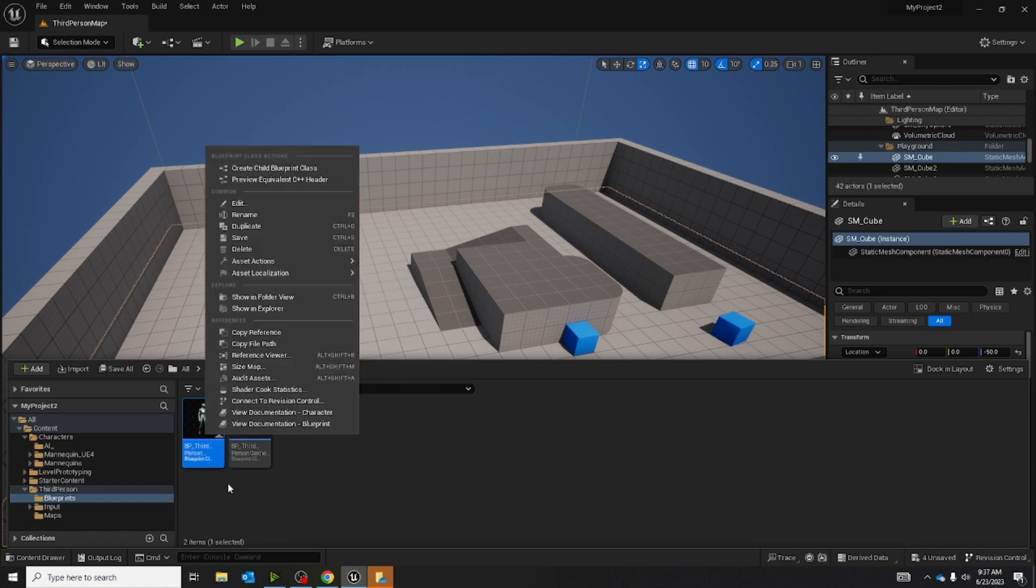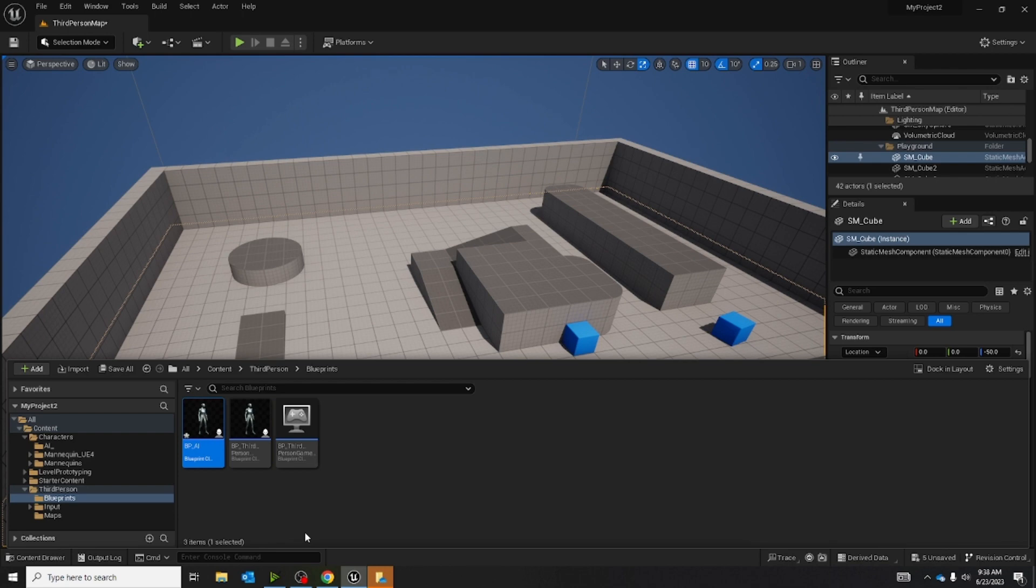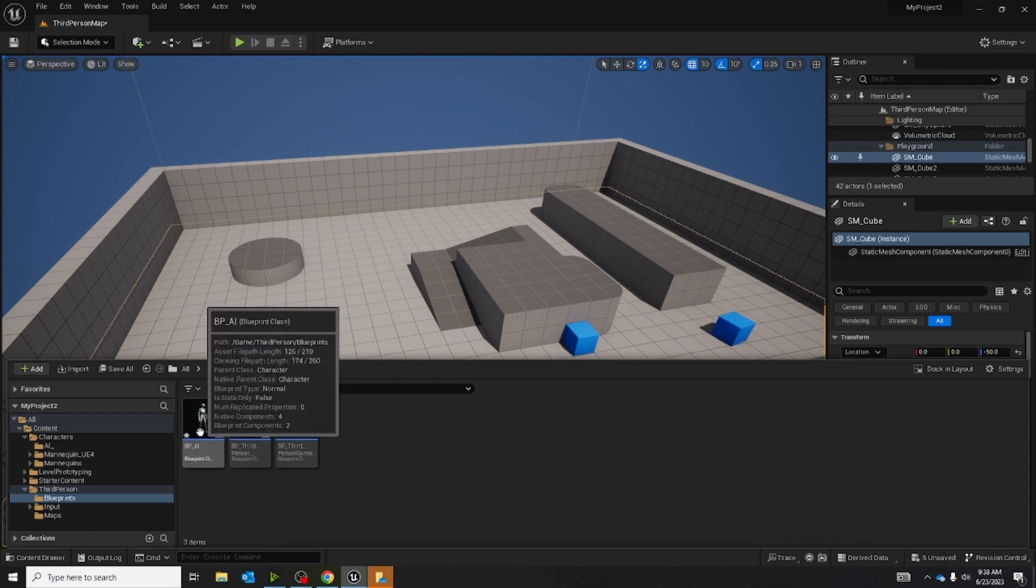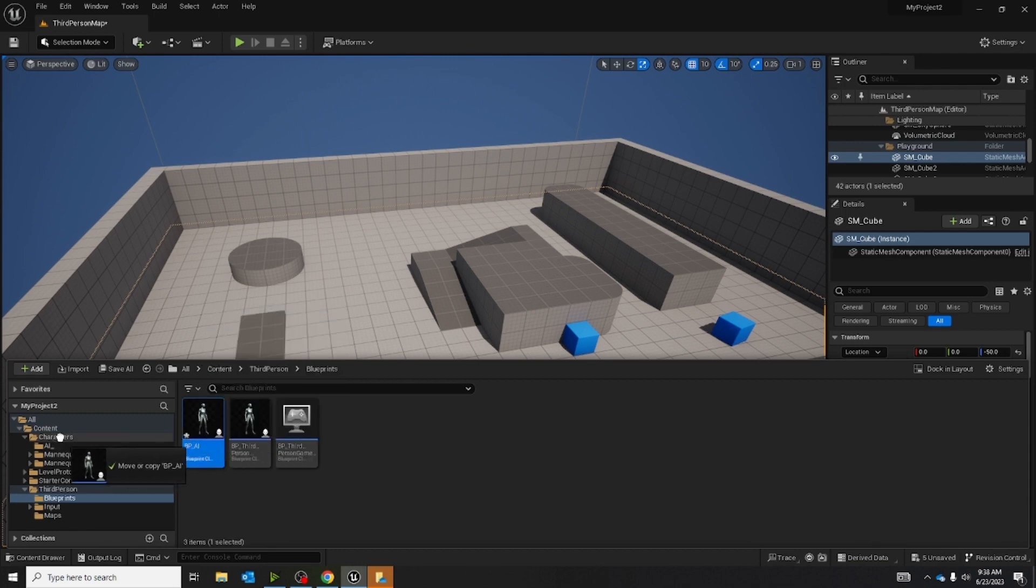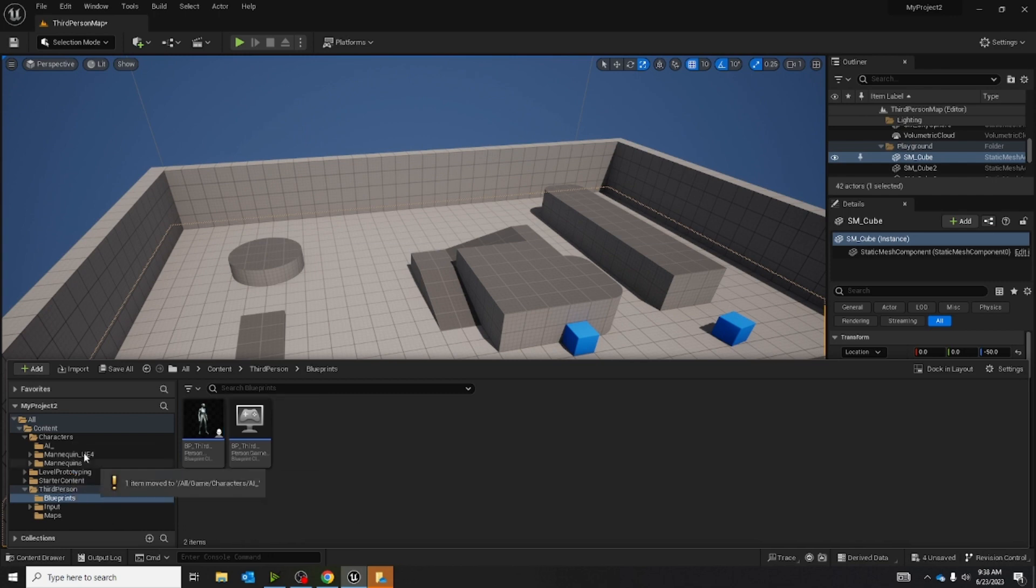So right click on it, and then duplicate. And I'm going to type bp underscore ai. Now I'm going to drag this into the AI folder. So just left click, drag, and move it to the AI folder, and then click move here.